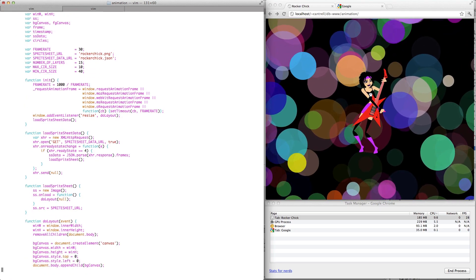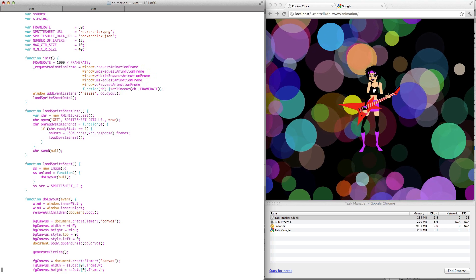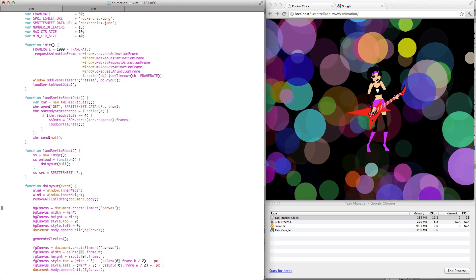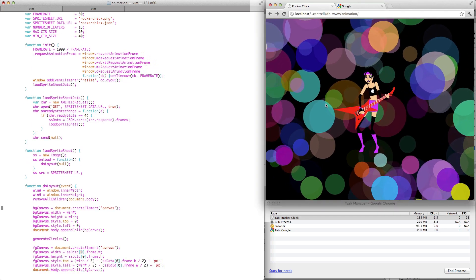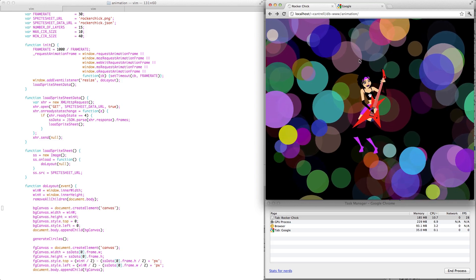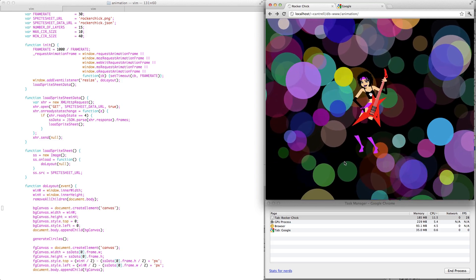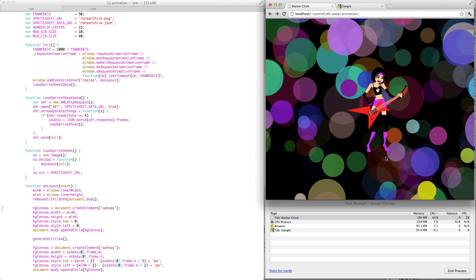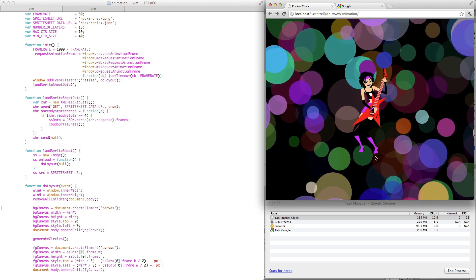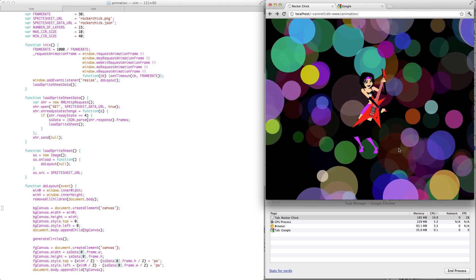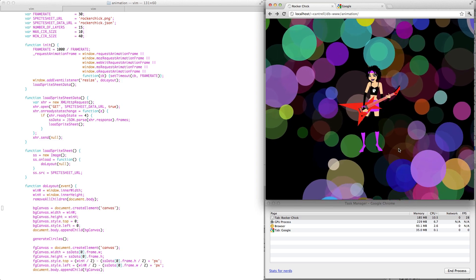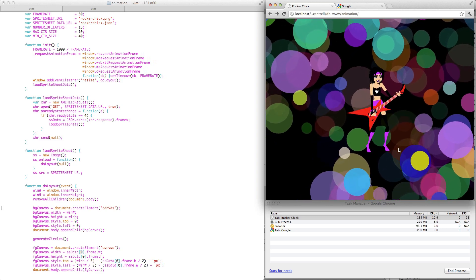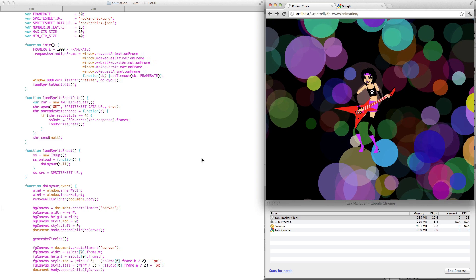Then we call a function called doLayout. Now this animation is actually composed of two canvases. We have this foreground canvas, which is composited on top of a background canvas. The foreground canvas is obviously the one done with the SpriteSheet. The background canvas is not done with the SpriteSheet. It's just done using the canvas drawing APIs.